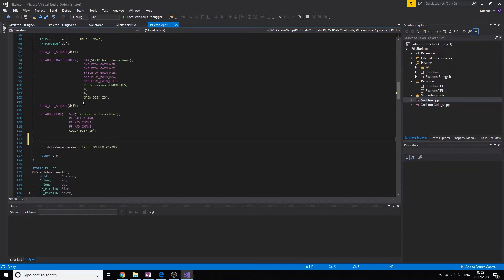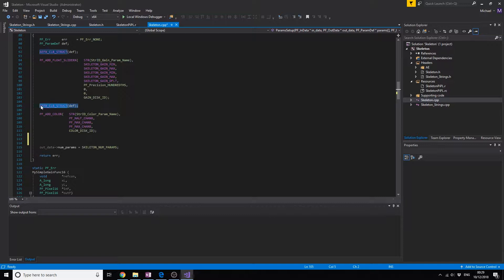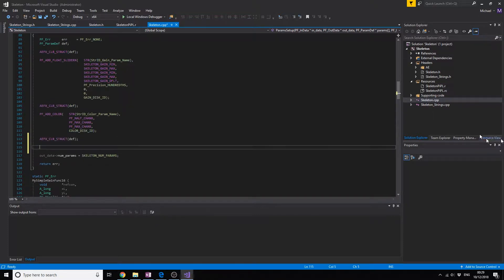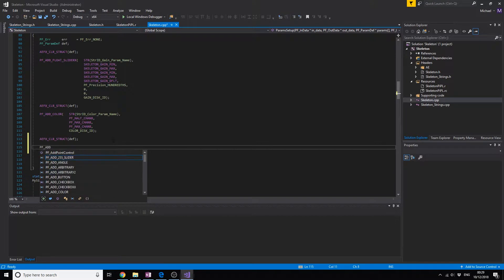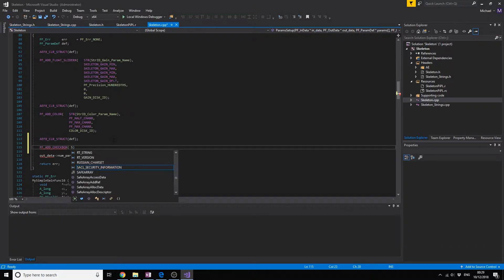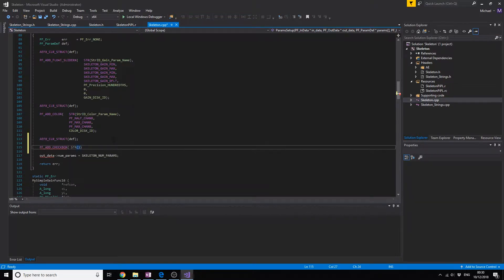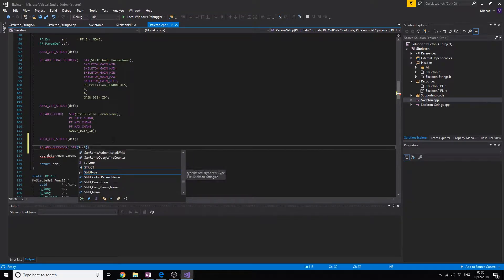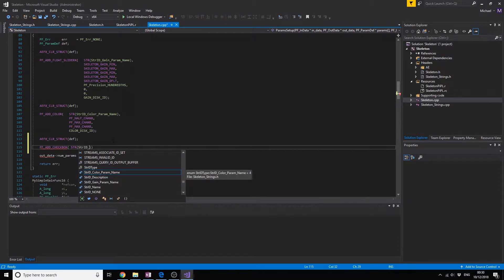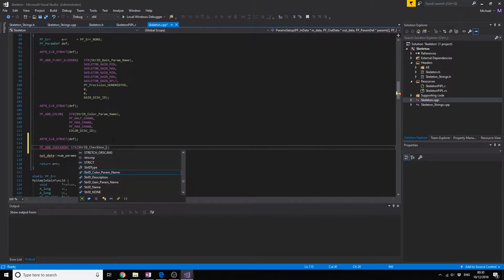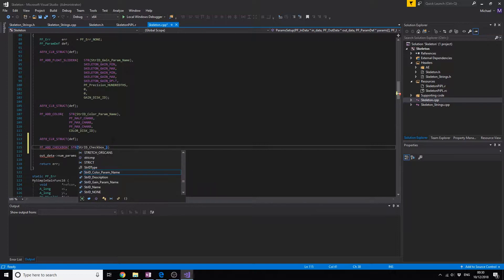When you add an effect you always first need to add this line, then you can add any effect you want. We're going to add a checkbox that goes like this: add and then checkbox. We're going to set up a pointer to the string ID.